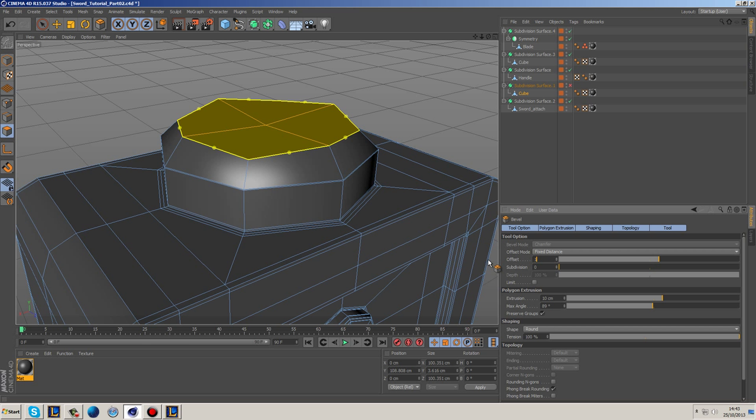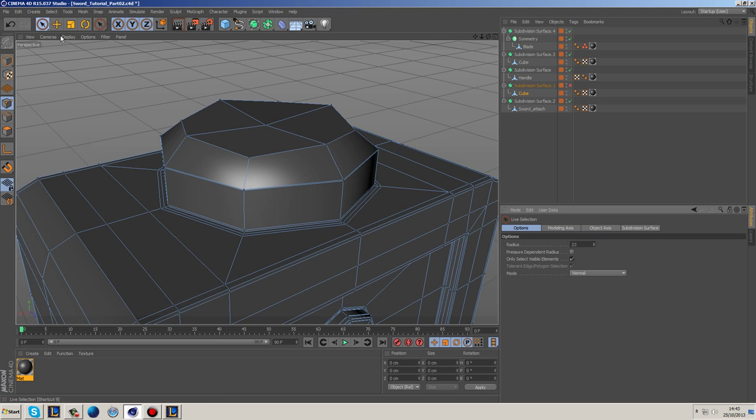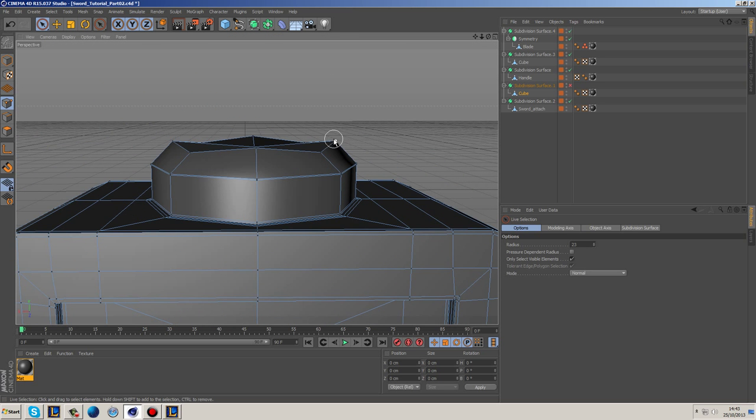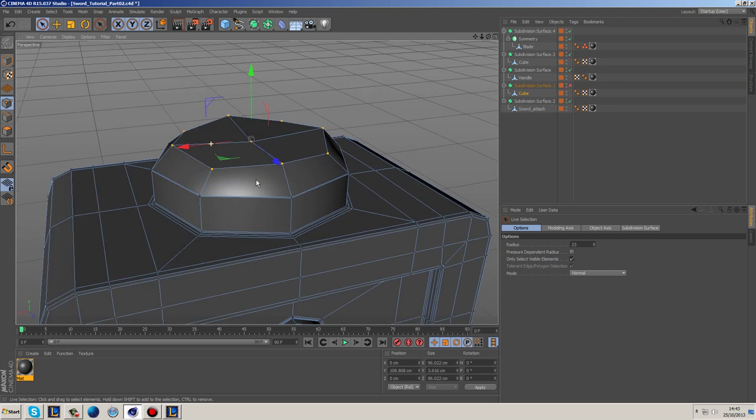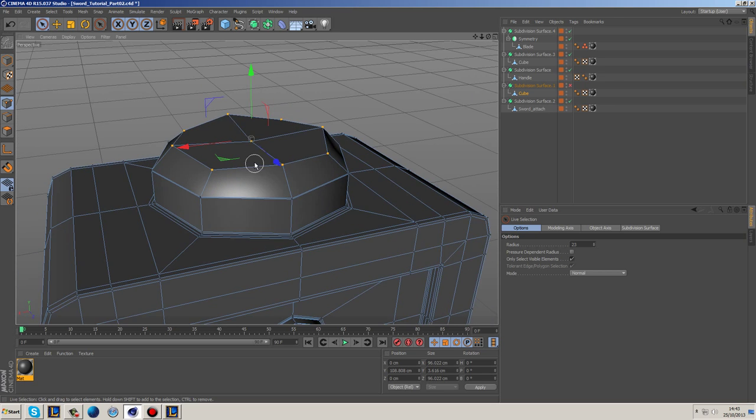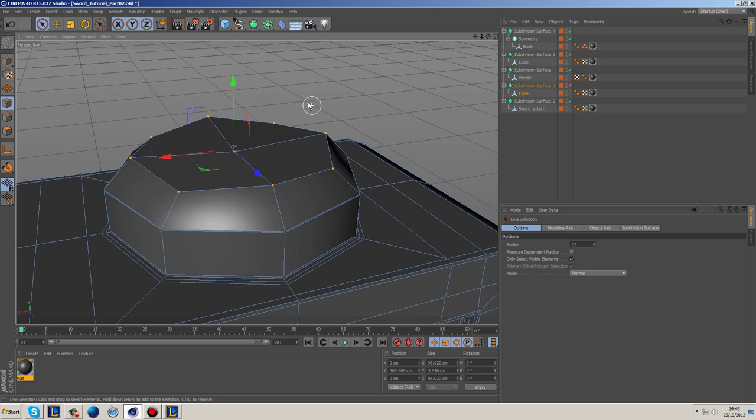And again we're going to run into that issue where these points are all well mixed up really. It's kind of annoying. Why? I have no idea why it does that. I've played with the settings, can't figure anything out.